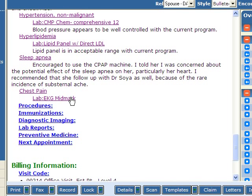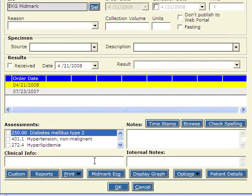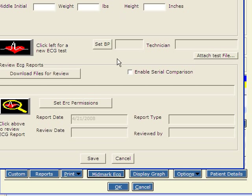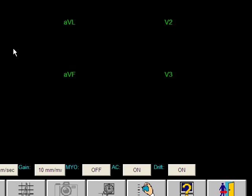And we'll click OK. Now in the chart, you'll see under chest pain, lab, EKG Midmark. Let's double click that and you'll see the lab order screen. We'll click Midmark. You have a choice of a new EKG or to review old ones. Let's create a new one.